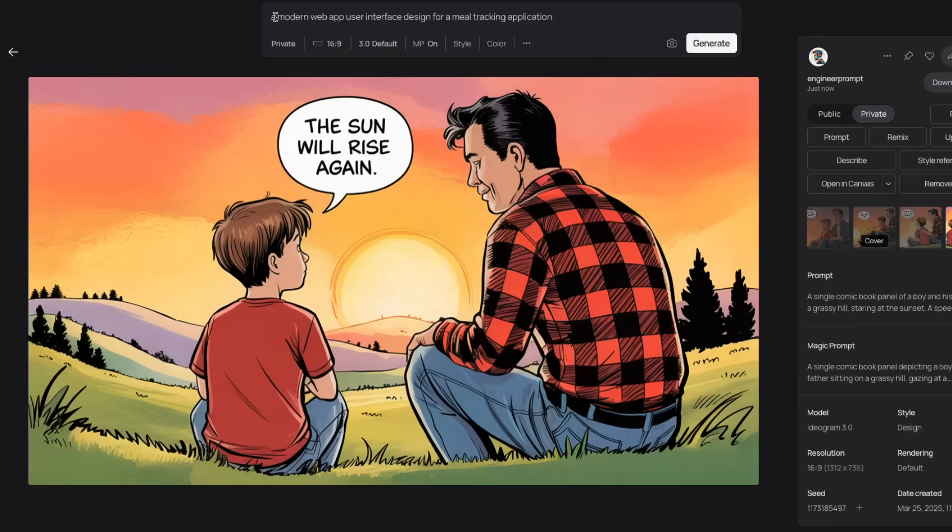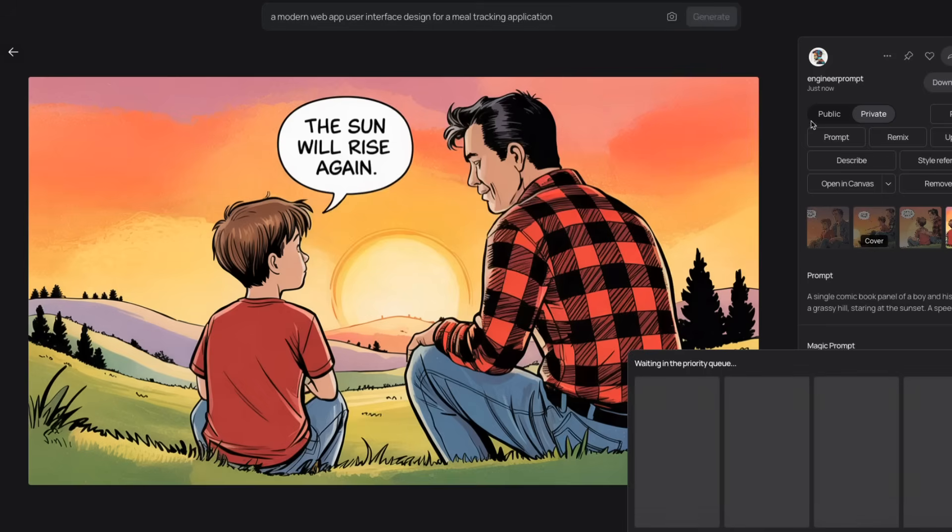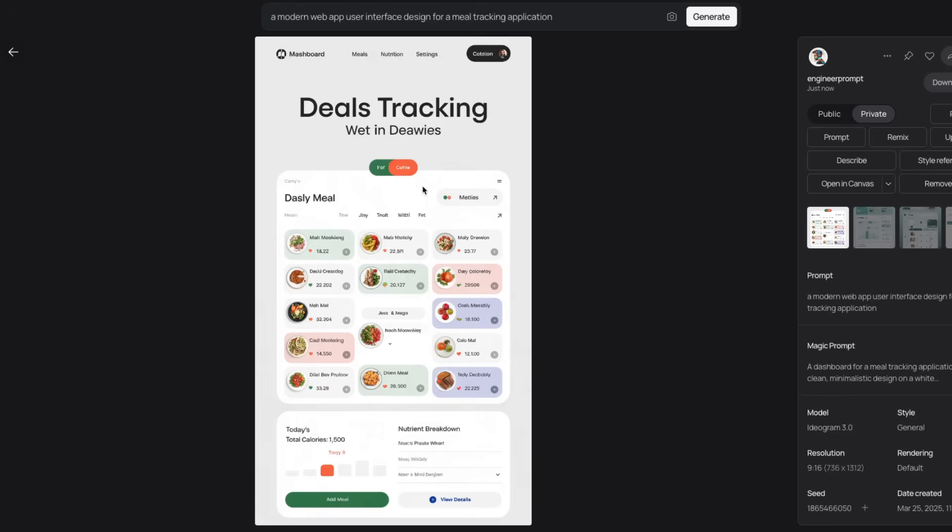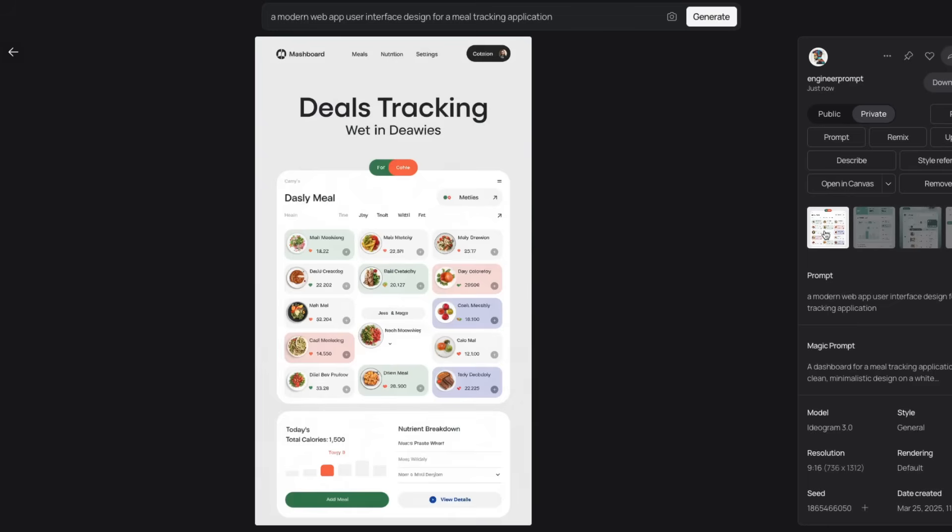It can create mockups as well. So I'm going to ask it to create a modern web app user interface designed for a meal tracking application. We're going to change the orientation and keep the magic prompt on. Here's the output. And this is where you start seeing some of the issues. Overall, the layout looks really good. The title's text is usually right. But if you start putting more text in the image, which in this case it had to just generate the text, none of these makes actual sense.